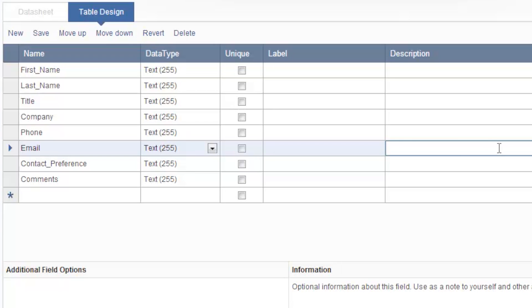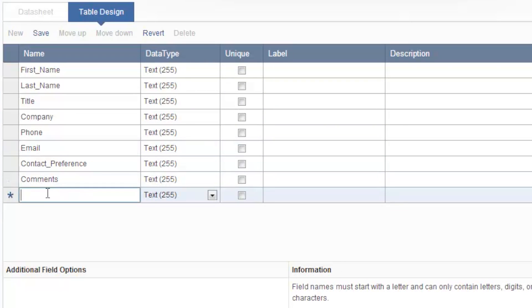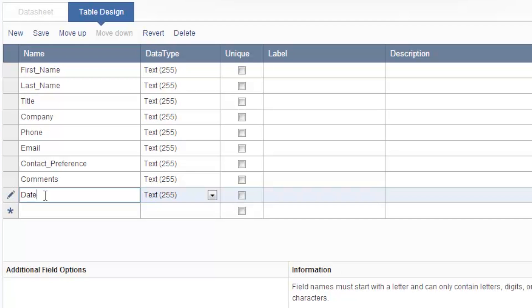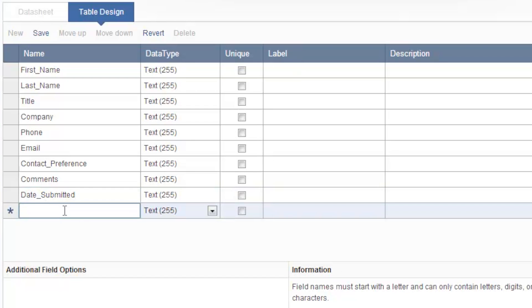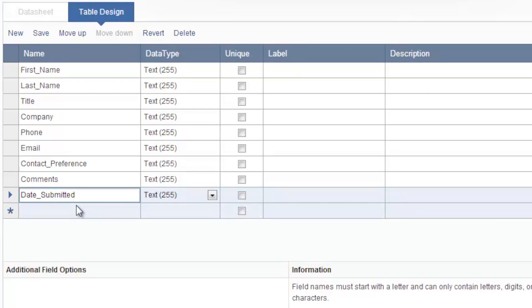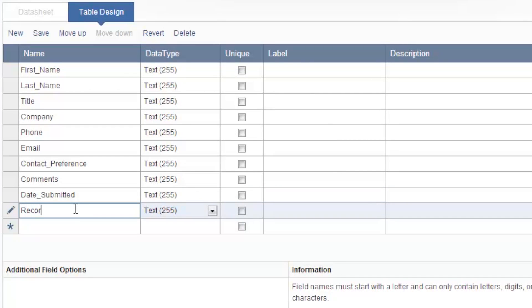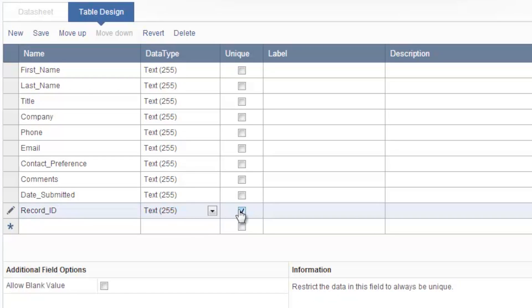So these are all the fields that will display in my web form. Now I'd like to add more fields for my own use. I'd like to automatically capture the submission date of each incoming record so I'll add another field here called date_submitted. And as best practice in database design I should also have a unique identifier for each submission. So I'll add record_ID and make sure to set this as unique.